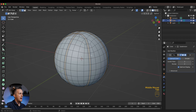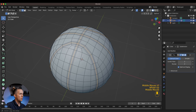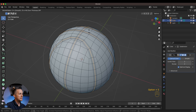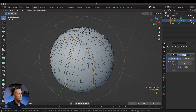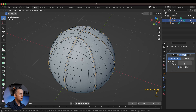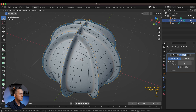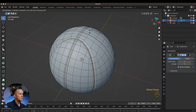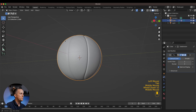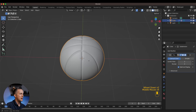Now go back to Edges — we already have all of the basketball edges selected. Enable Proportional Editing, press Alt+S to scale these edges inward, then scroll the mouse wheel down until the influence radius is something like this, and nicely push it in. I'm eyeballing the size — something like this.